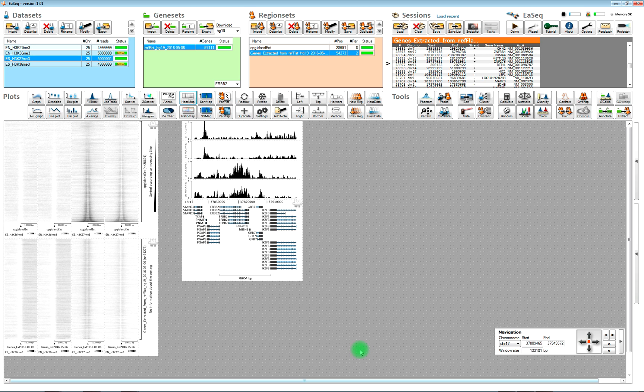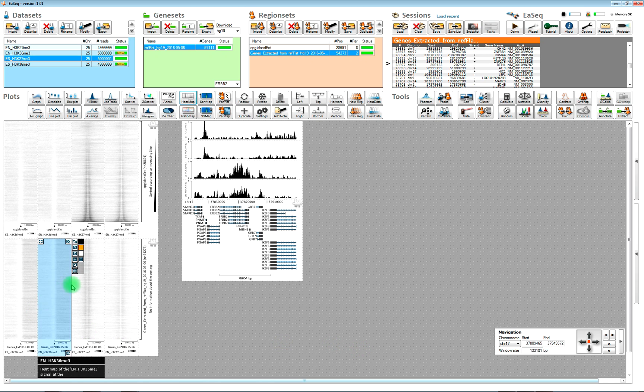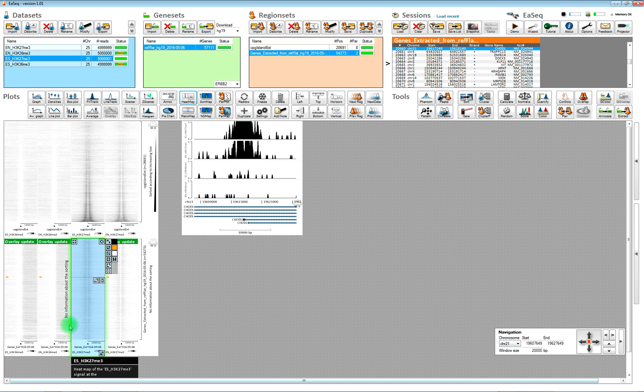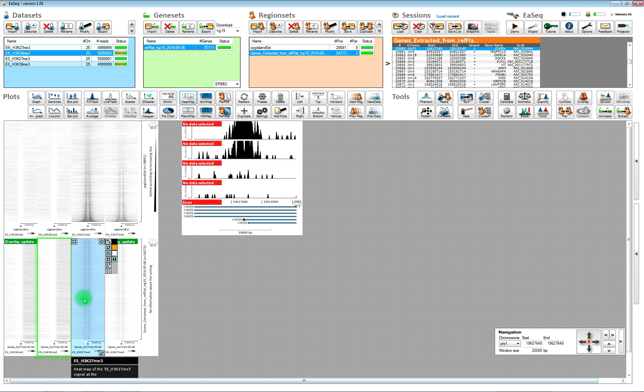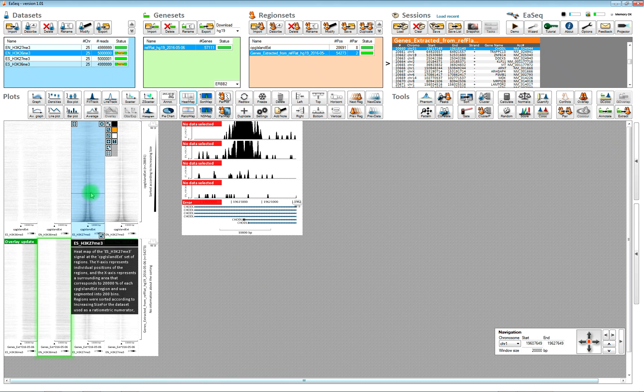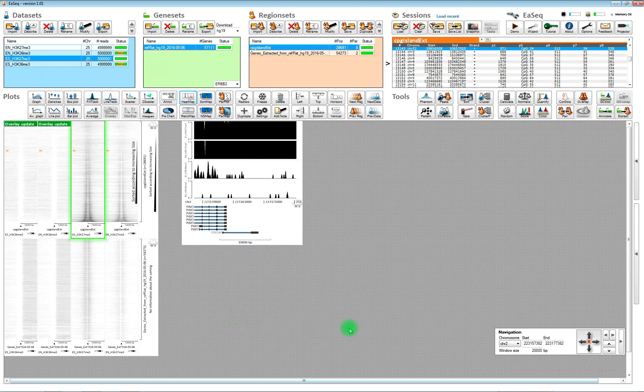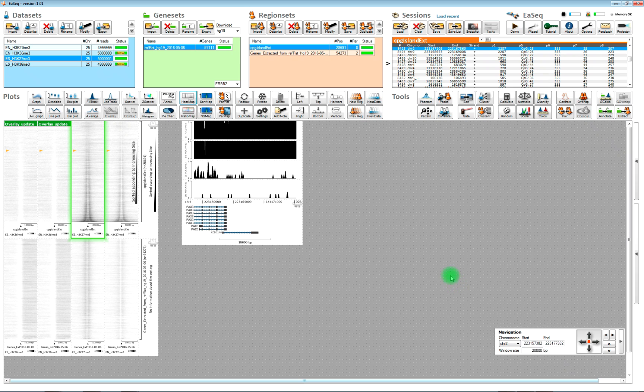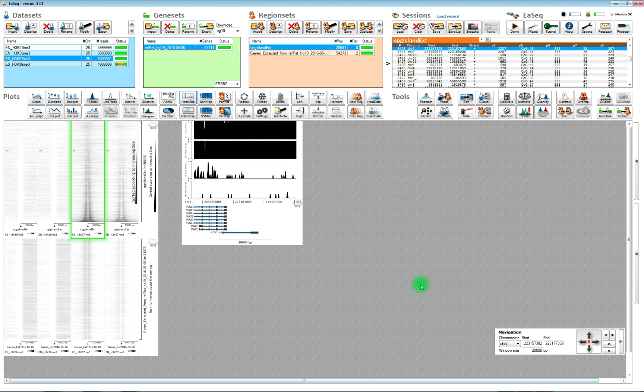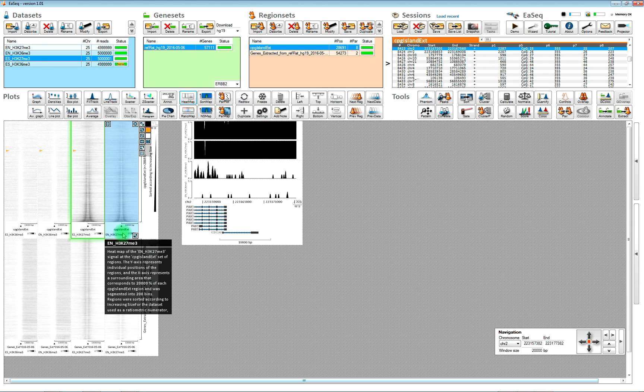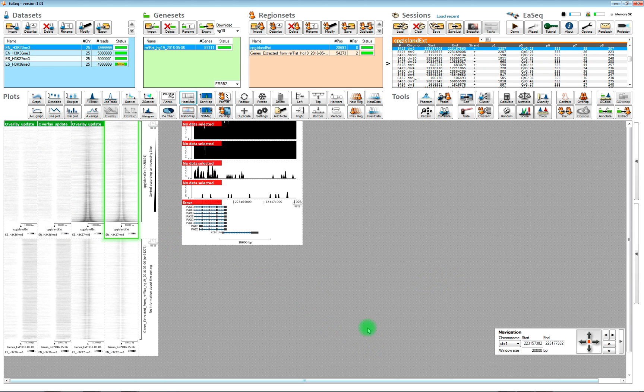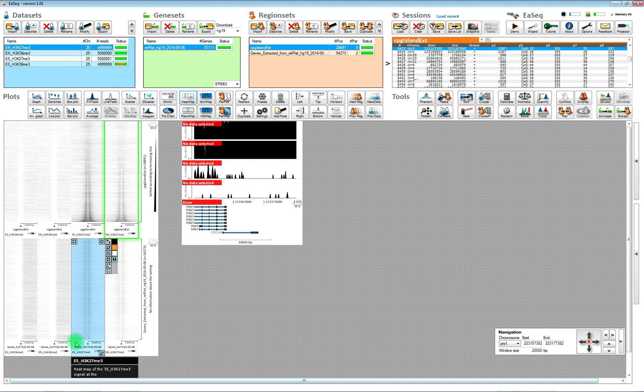And they are of course also clickable just as the other set of regions were. So you can visualize the fraction of regions that you would like to.